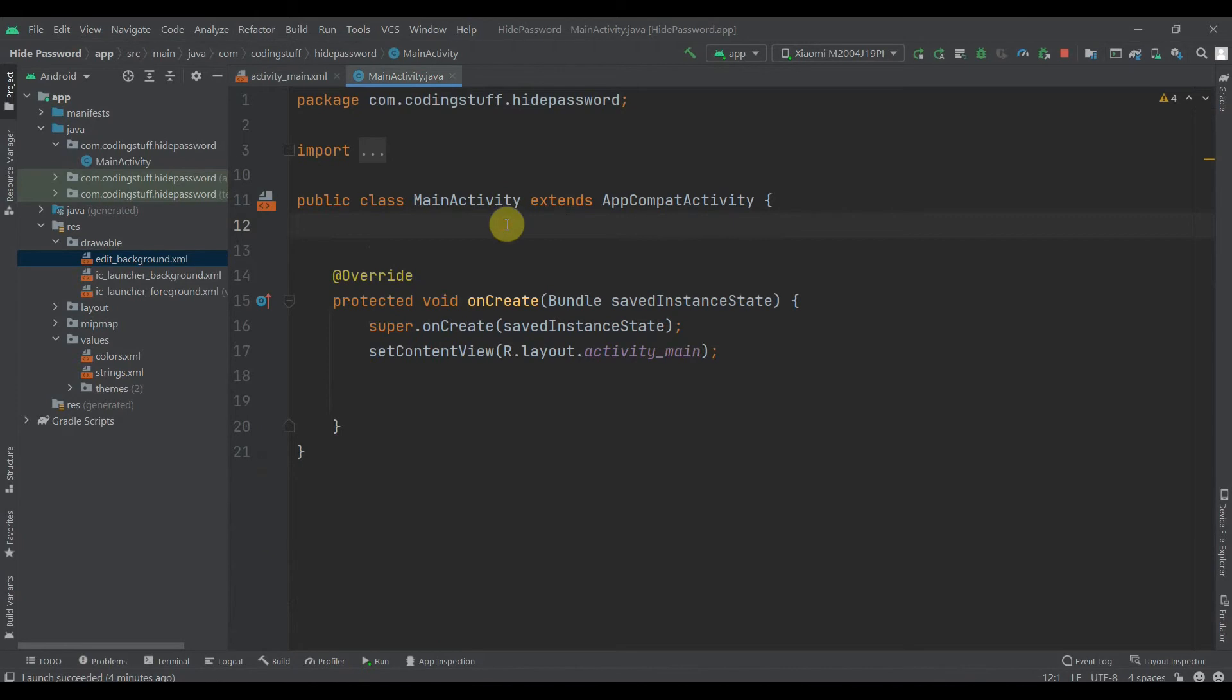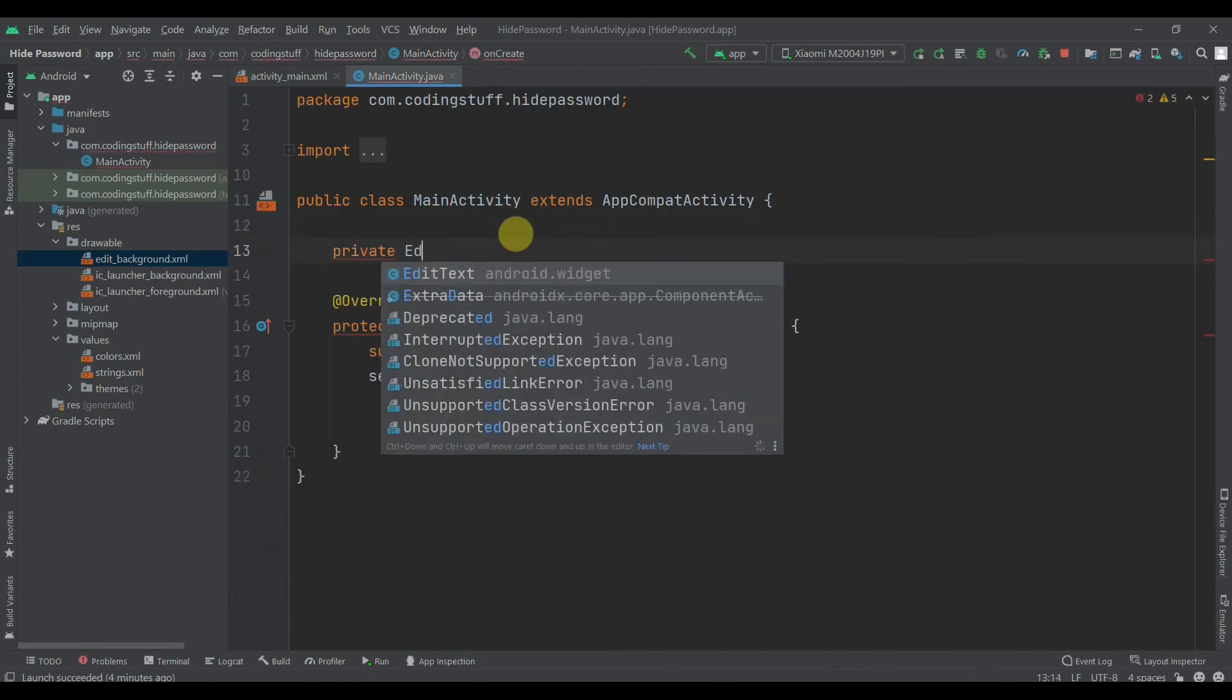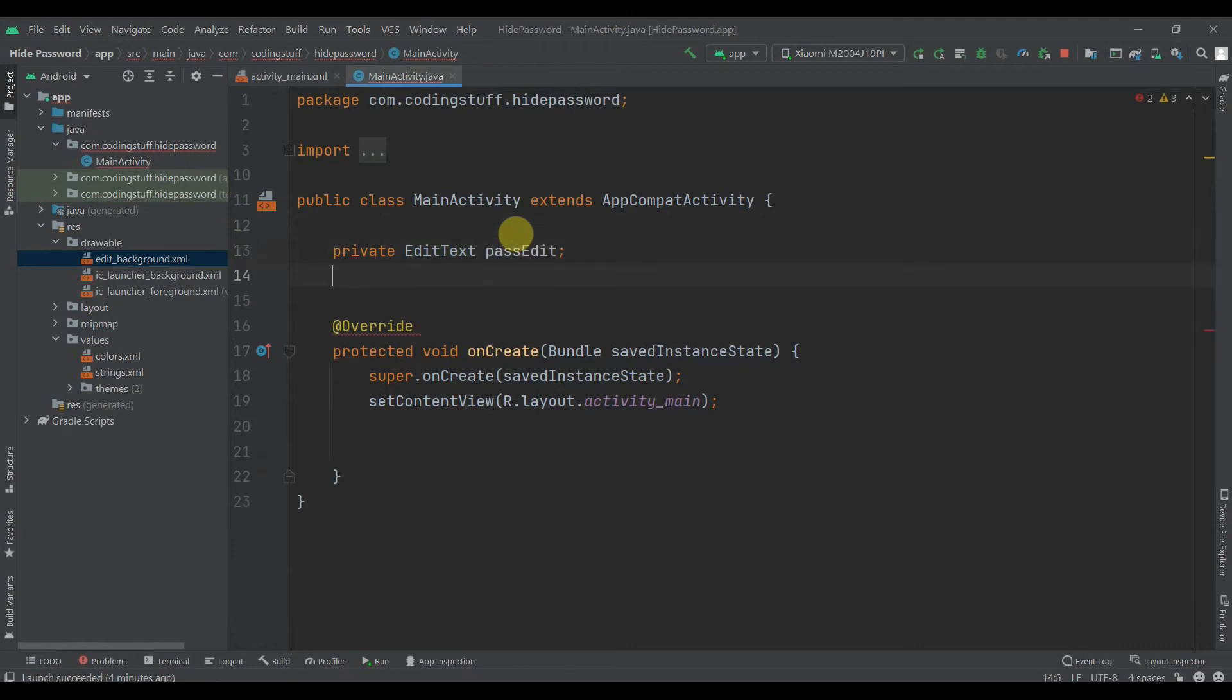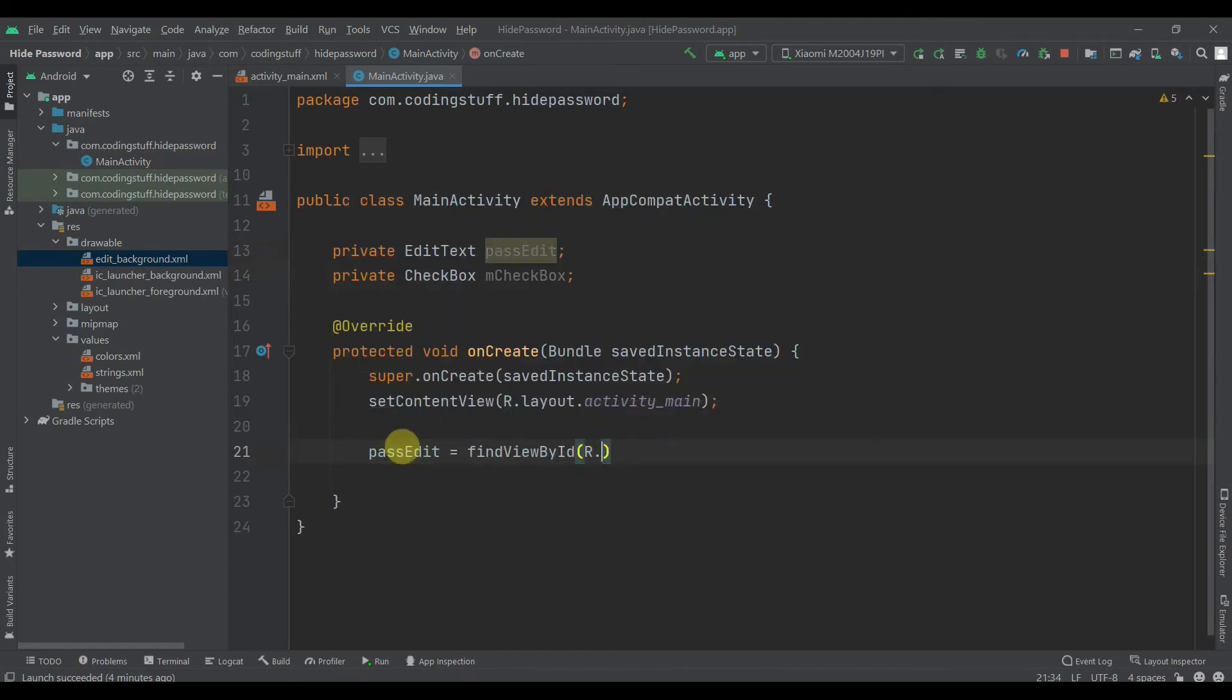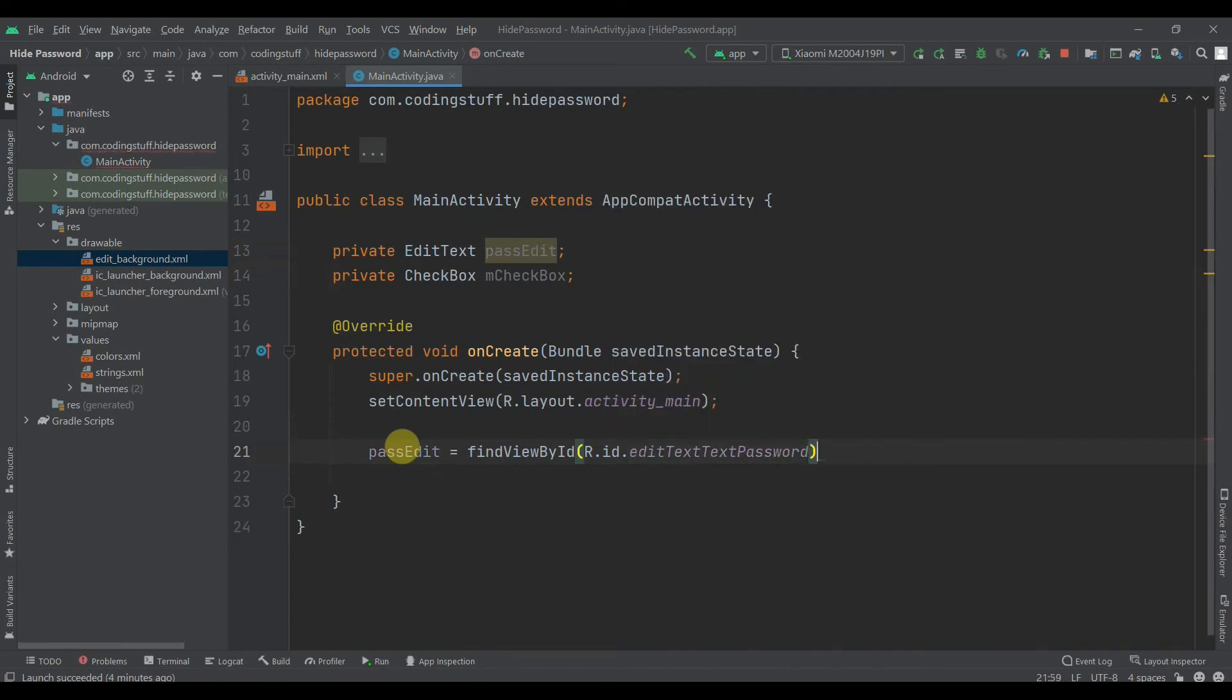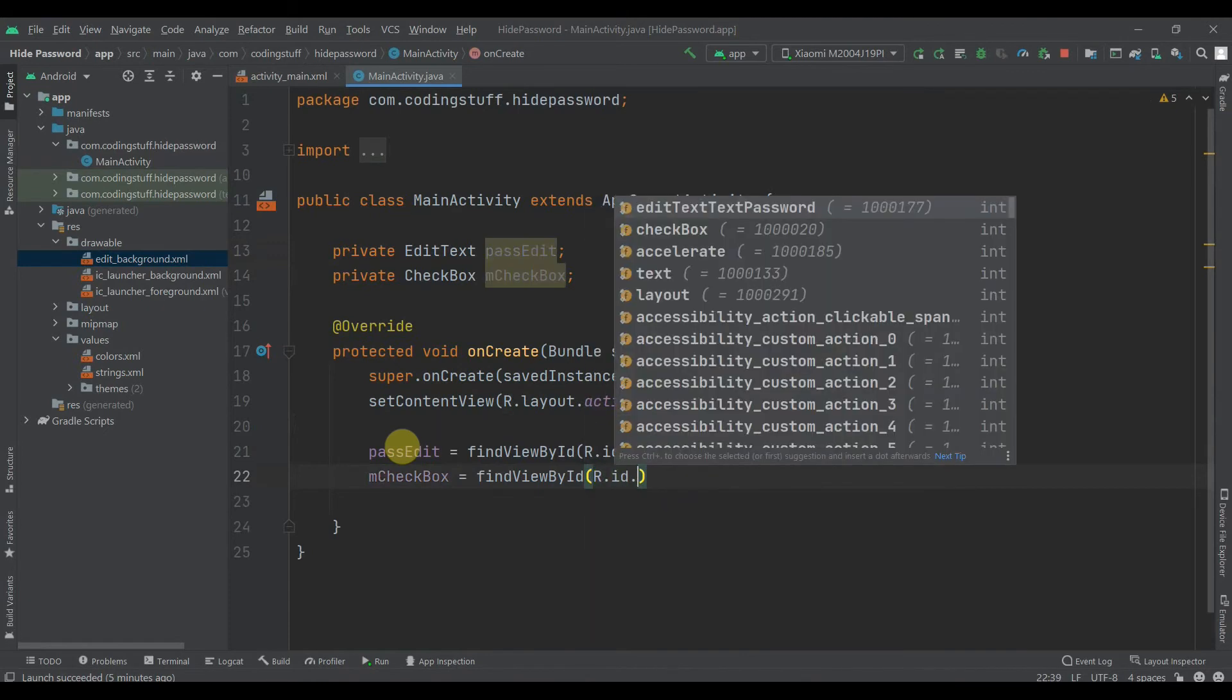We'll create references for them. Private EditText, let's name it passEdit. Then we have CheckBox, so private CheckBox, let's name it mCheckBox. Then we'll find their IDs: passEdit equals findViewById R.id.editTextPassword, and mCheckBox equals findViewById R.id.checkbox.